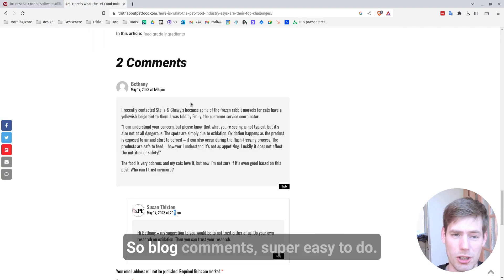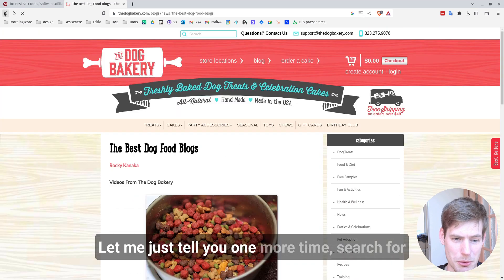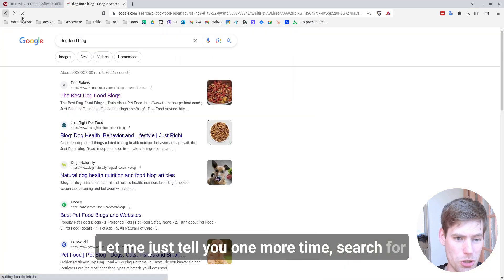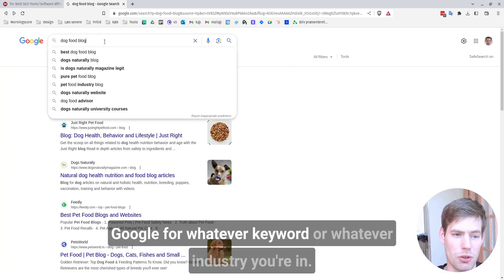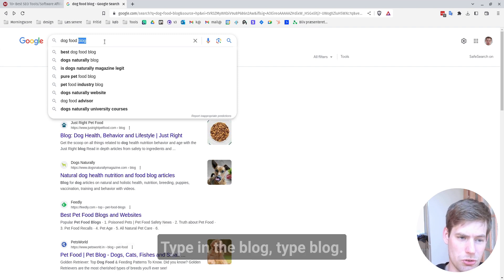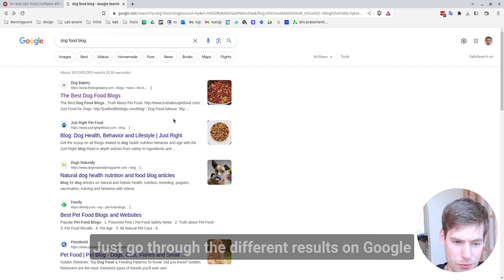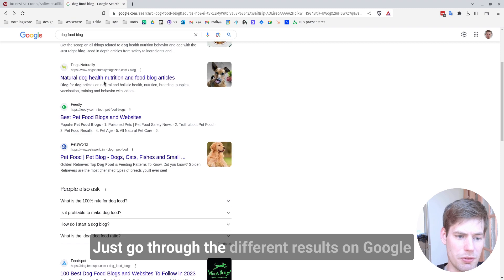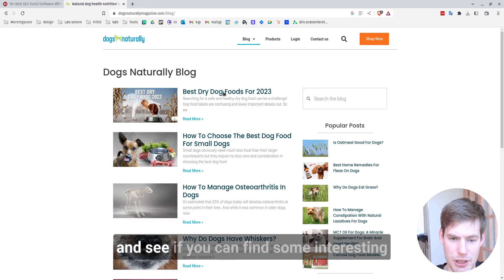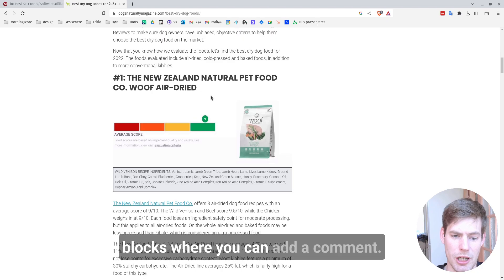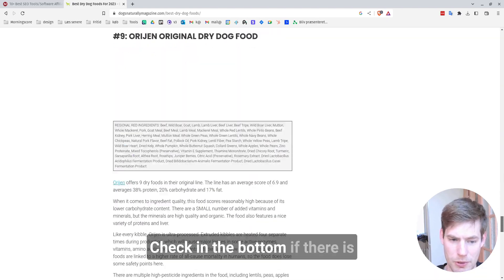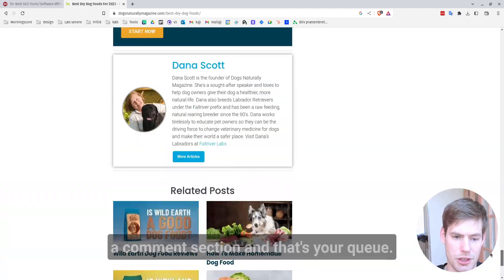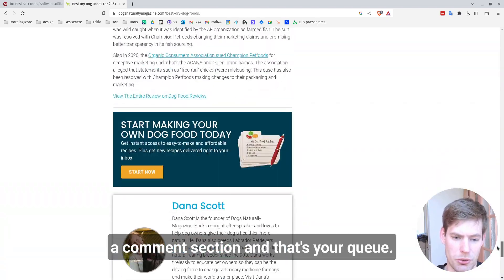So blog comments, super easy to do. Let me just tell you one more time. Search Google for whatever keyword or whatever industry you're in. Type in blog. Just go through the different results on Google and see if you can find some interesting blogs where you can add a comment. Always check in the bottom if there is a comment section and that's your cue.